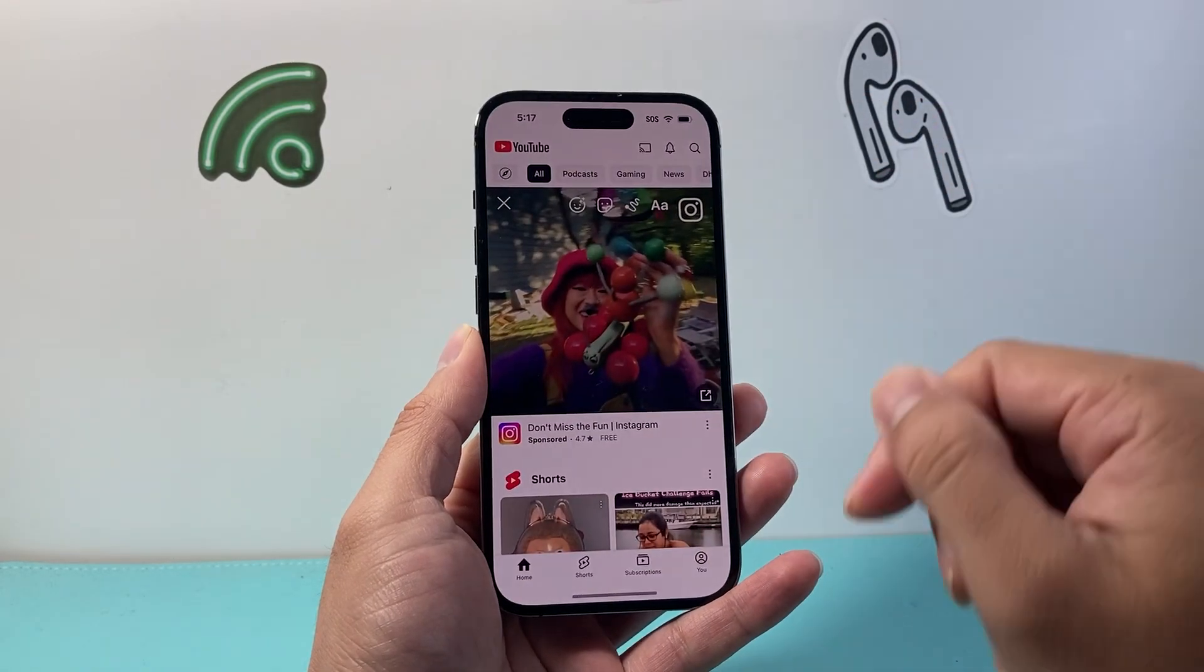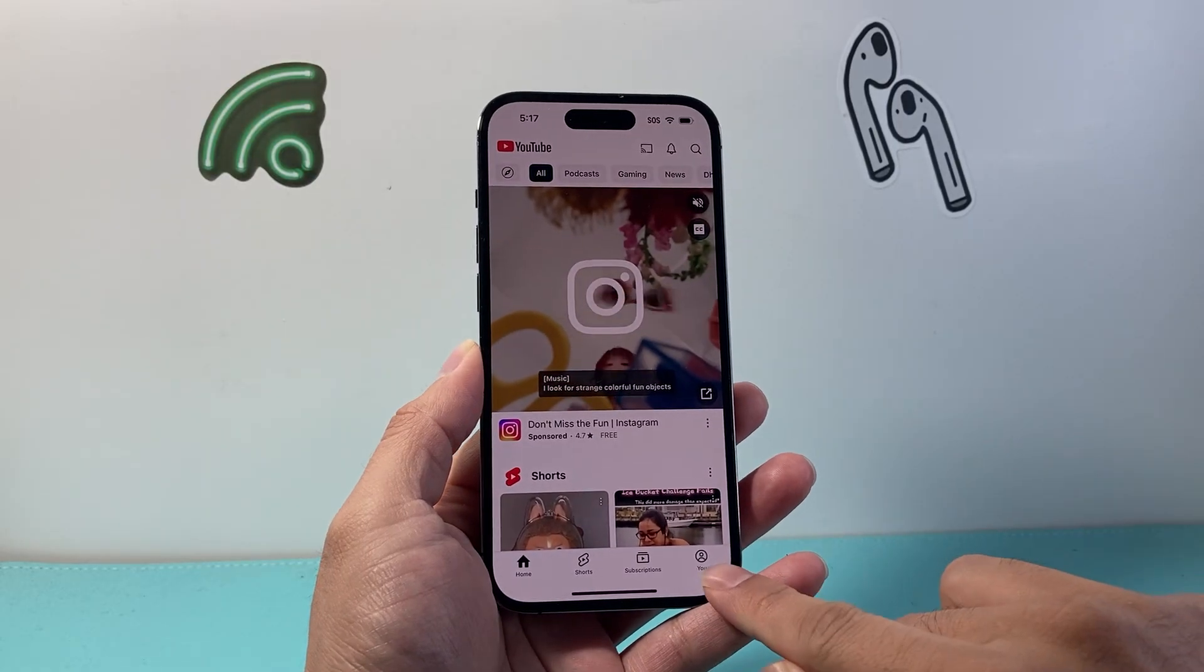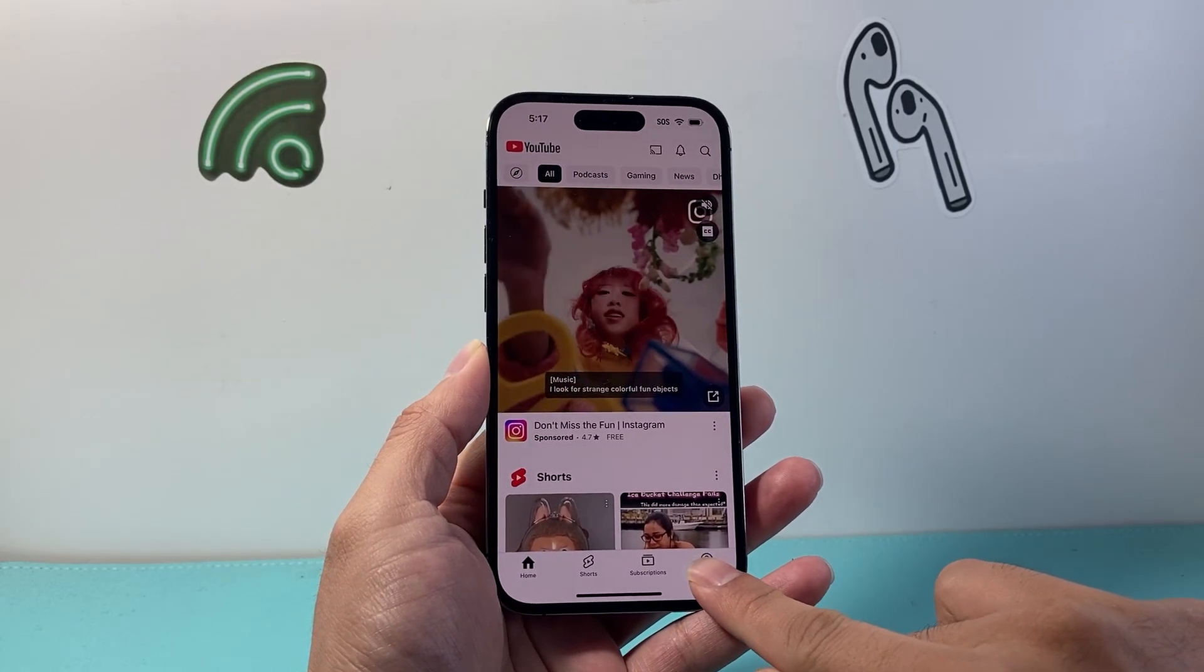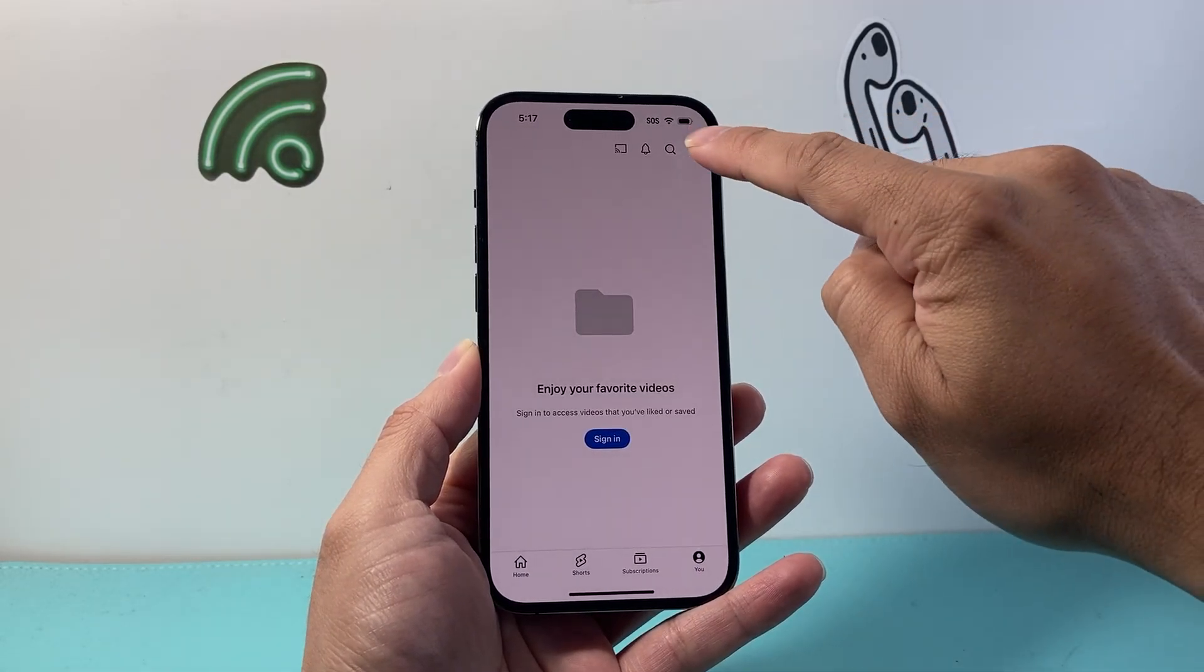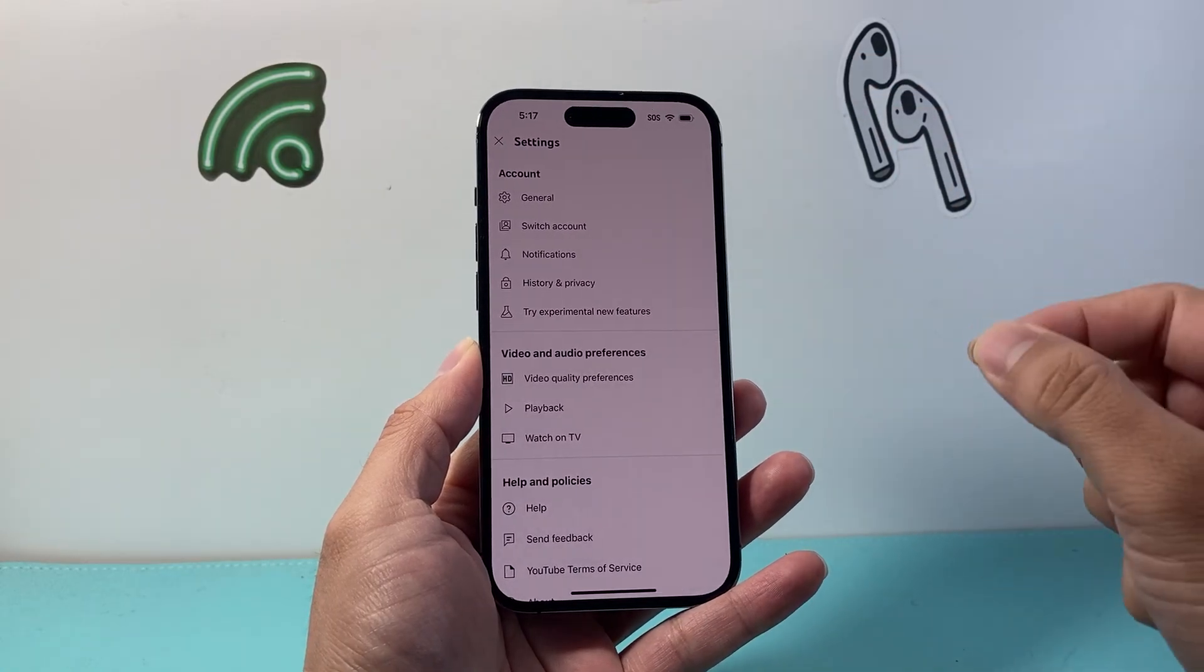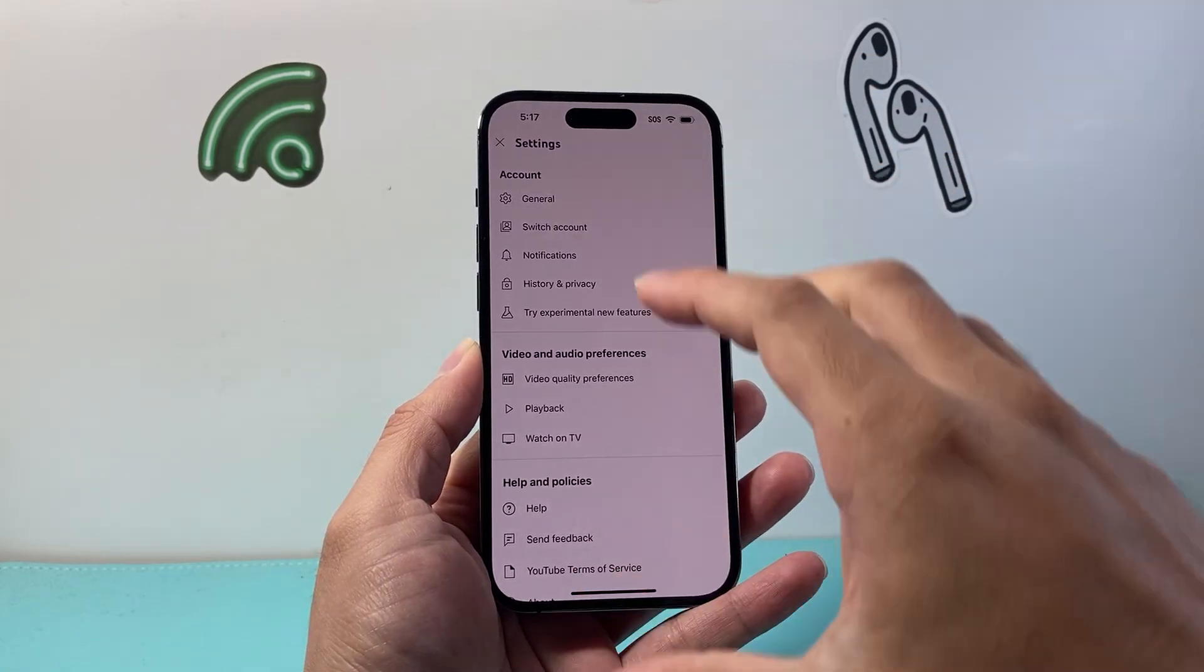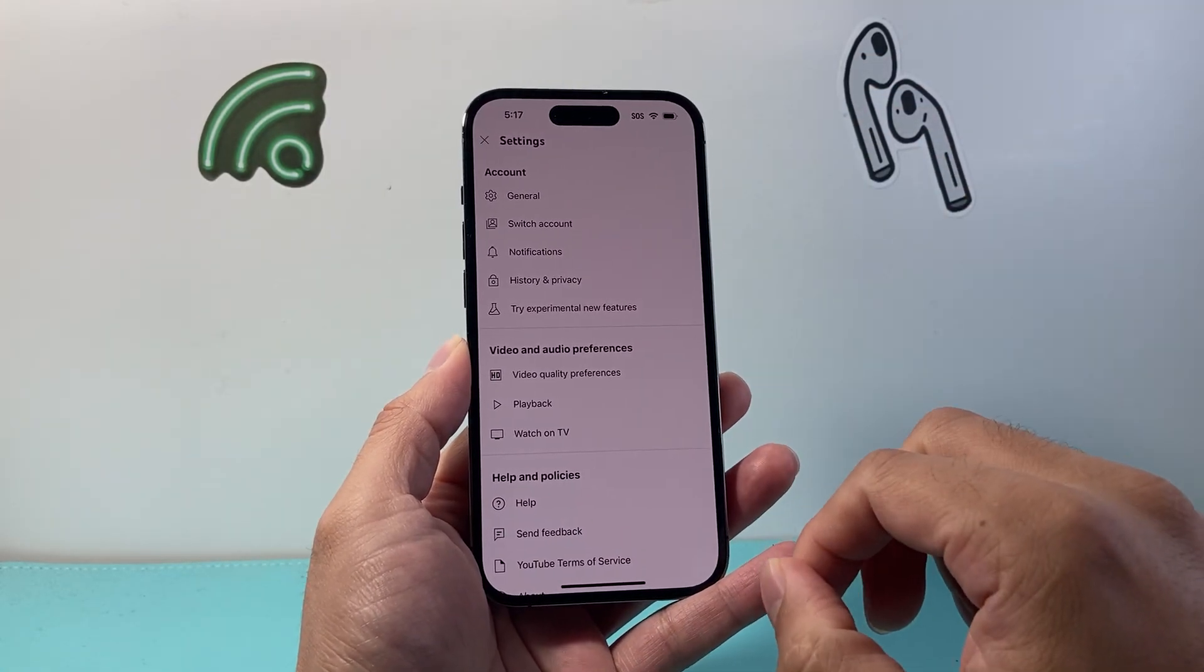For example, YouTube is a popular one. We're going to go to our profile here and then tap on that gear icon. Now from there in the settings you want to look for picture-in-picture.